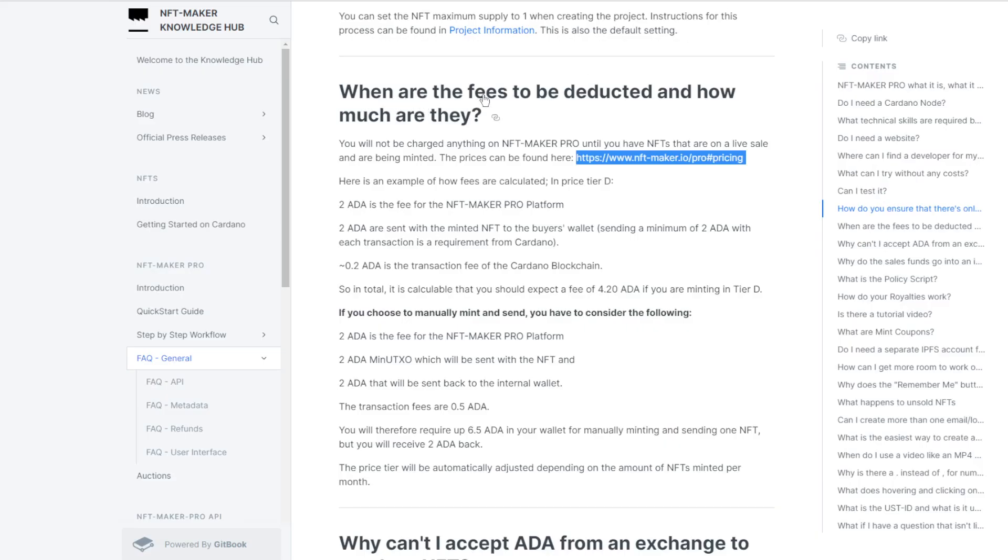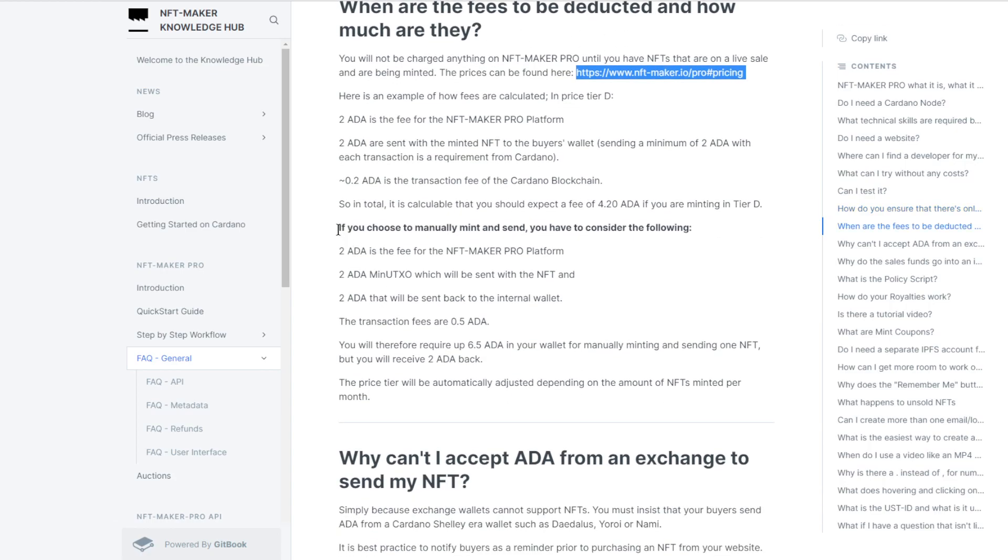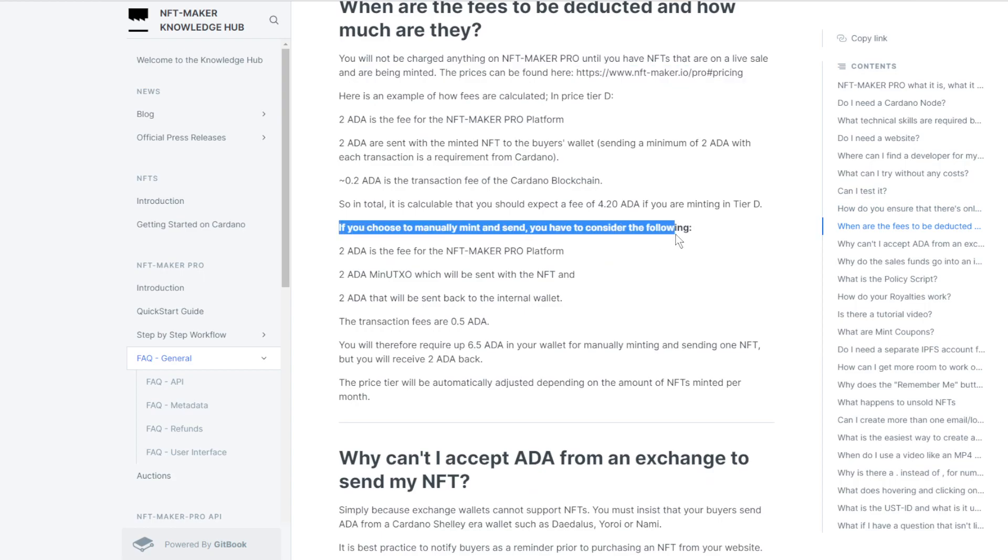When are the fees to be deducted and how much are they? Let's say we're doing just our one. If you choose to manually mint and send you'll have to consider the following. You're going to need a few Cardanos in your wallet. Two ADA is the fee for the NFT Maker Pro platform.